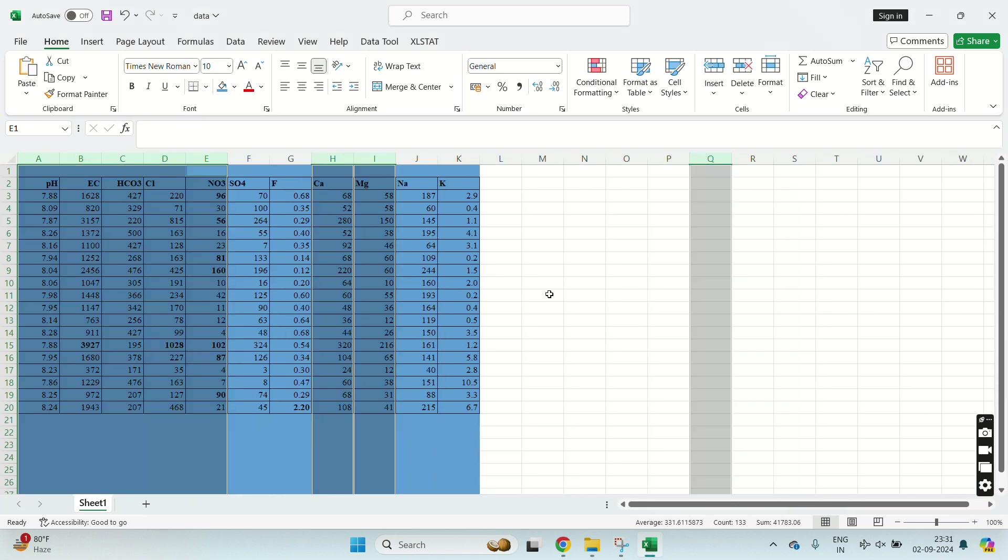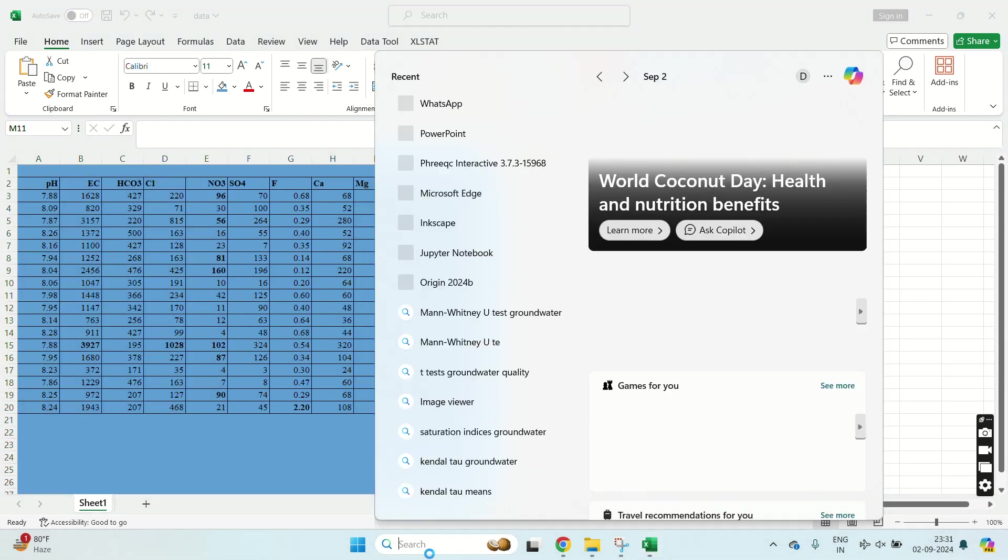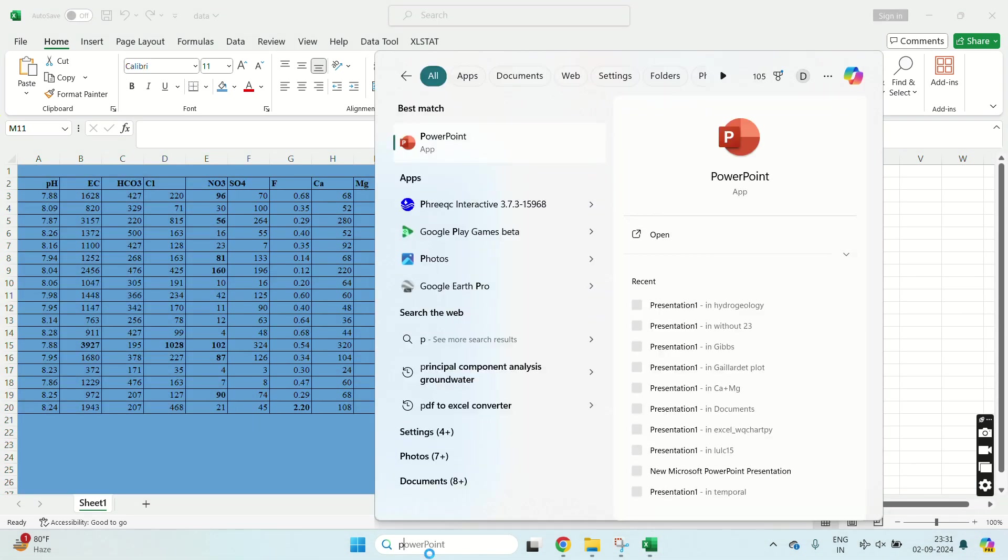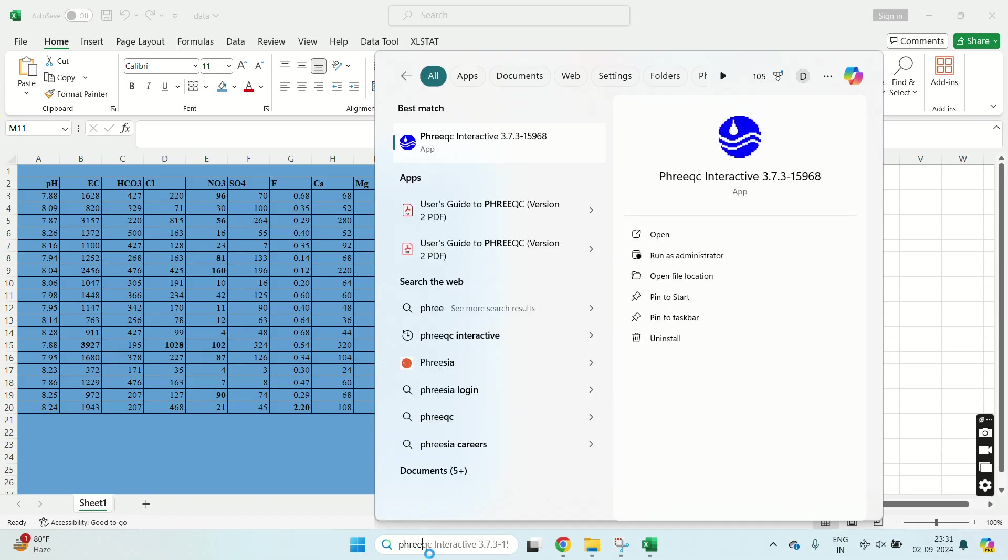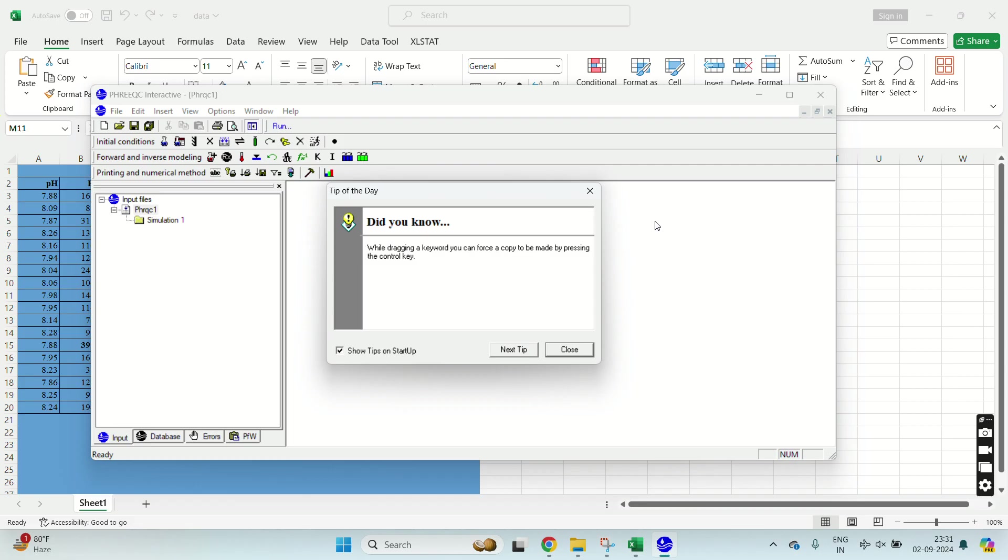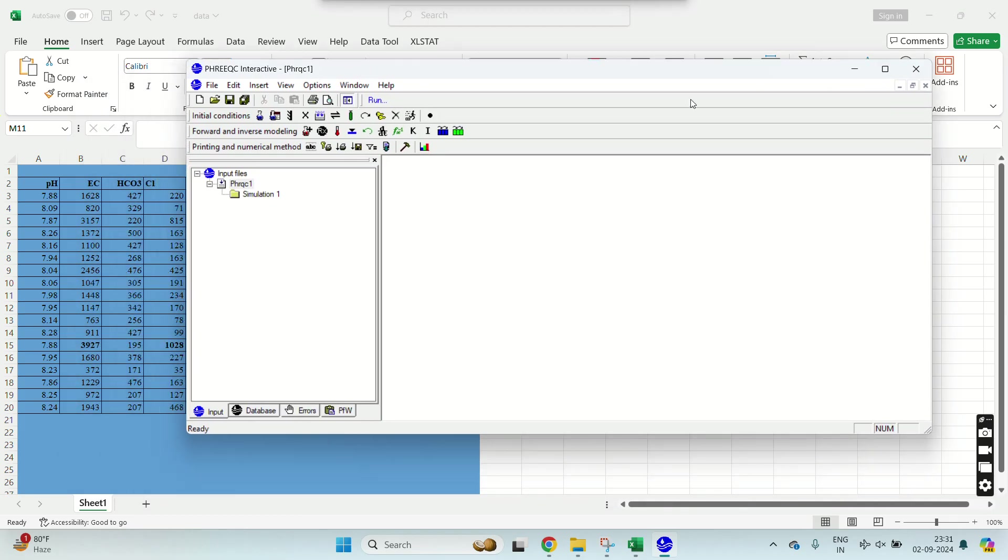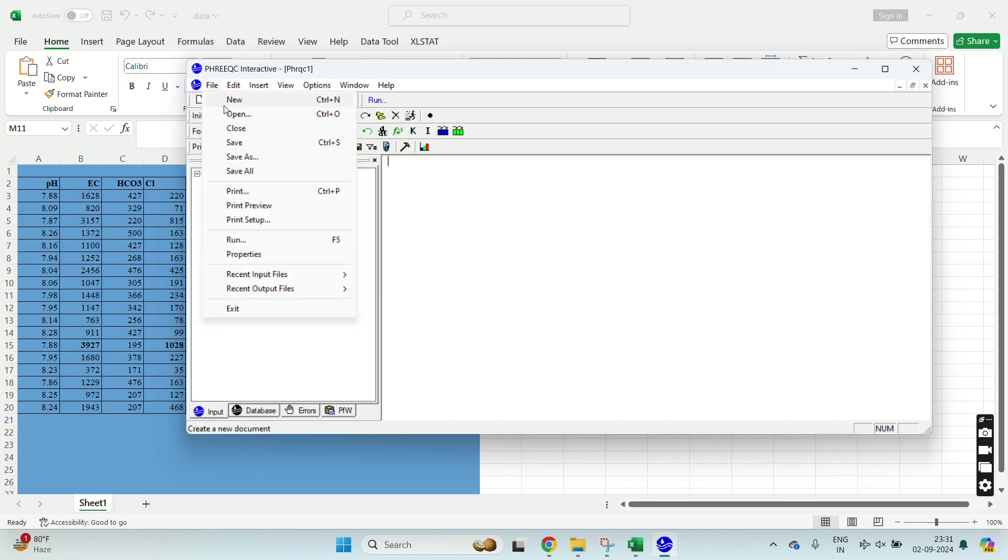Now I will open PHREEQC interactive software. Using this PHREEQC software, now you have to give your water sample data.